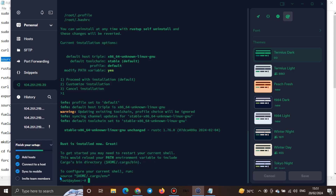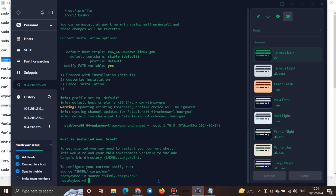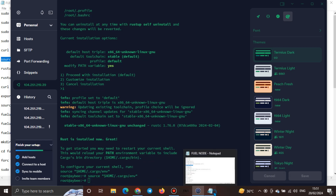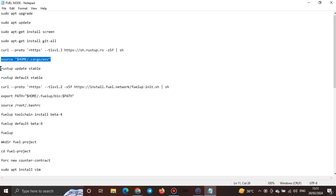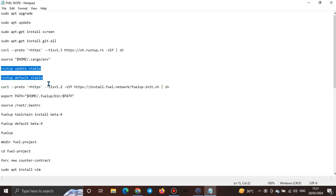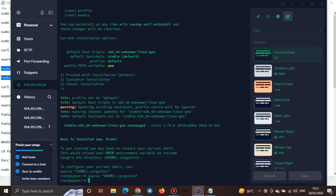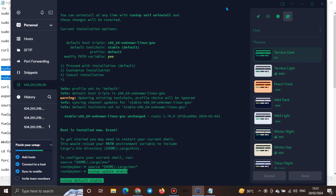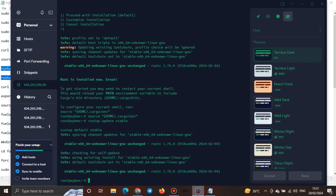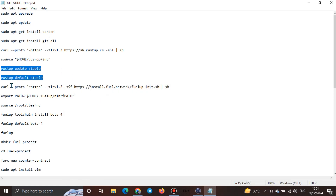Once Rust is installed, the next thing it will request is the source for the home Cargo path. Just paste that next. It might not show any visible effect — don't worry, just go ahead. I advise you do it line by line. Continue with the next line as well.